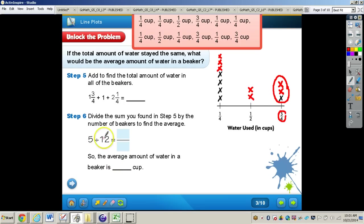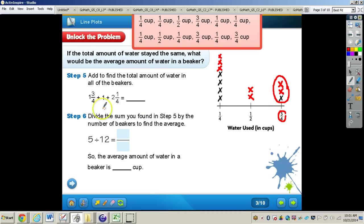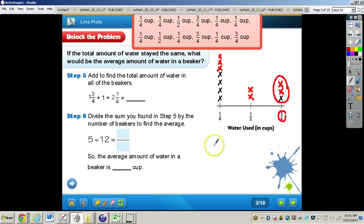To summarize the steps: first, total up the different amounts using the line plot to stay organized. Then add all of those together. Finally, divide by the total number of beakers, giving us five-twelfths.